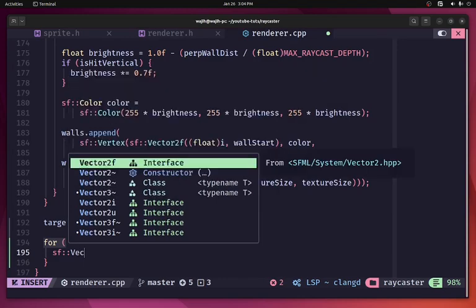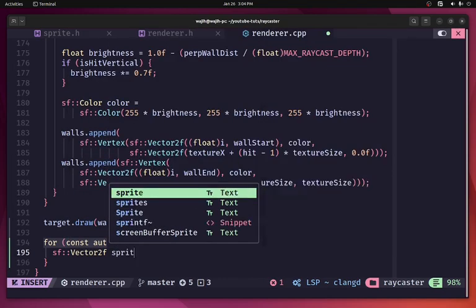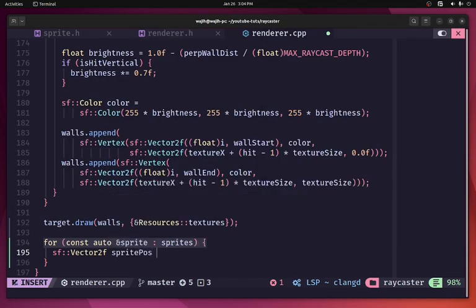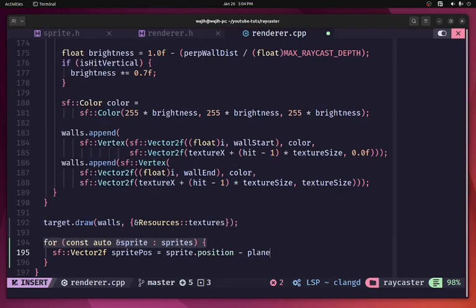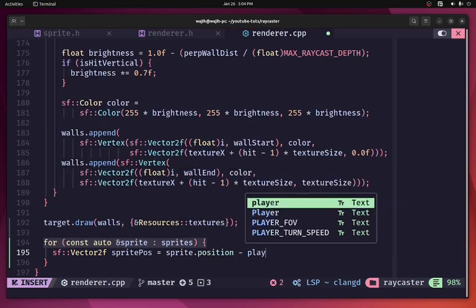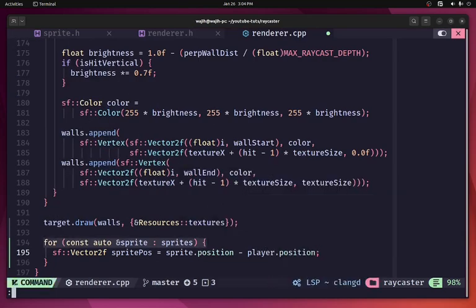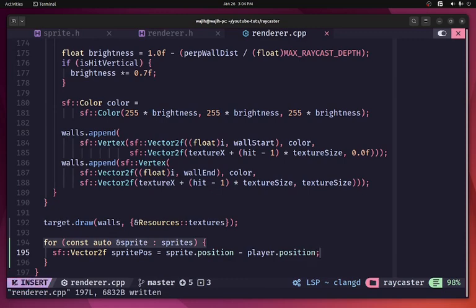In order to draw the sprite, the first thing we need is the sprite position relative to the camera or player. We calculate this as sprite.position minus player.position. This gives us our sprite position as a Vector2, and now we need to transform this into camera space.